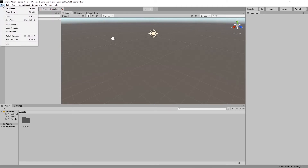Under File, we see New Scene, Open Scene, Save, and Save As. All four of these have to do with the scenes themselves. If you want to create a new scene, click New Scene. If you want to save your scene, click Save. And if you want to save it under a particular name, Save As will do the trick.